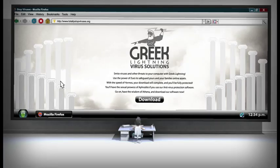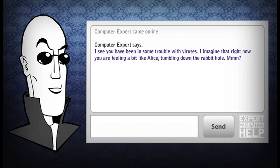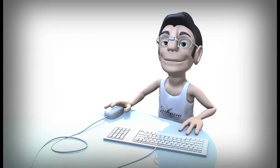Shall I ask for help from the Internet Mafia? The answer is out there — it will find you if you want it to. He starts looking for an expert to help him answer the question. I see you have been in some trouble with the viruses. I imagine that right now you're feeling a bit like Alice, tumbling down the rabbit hole.